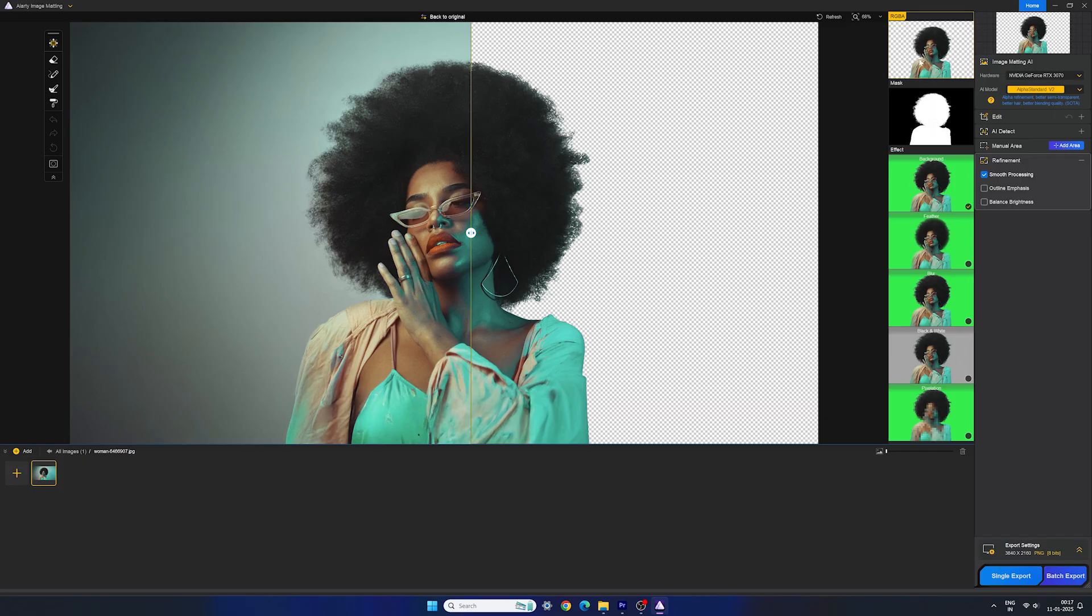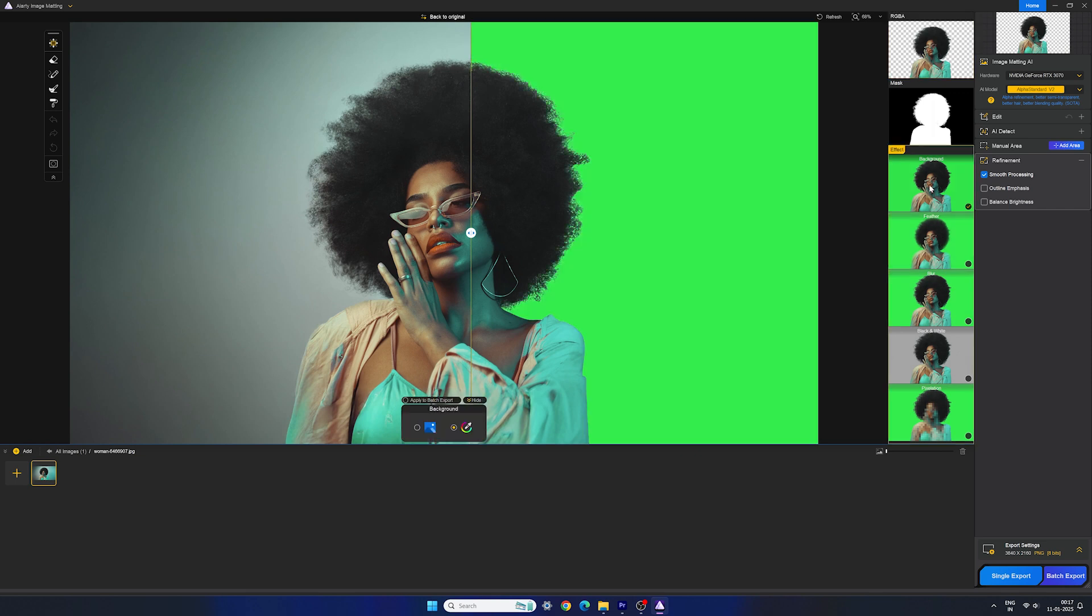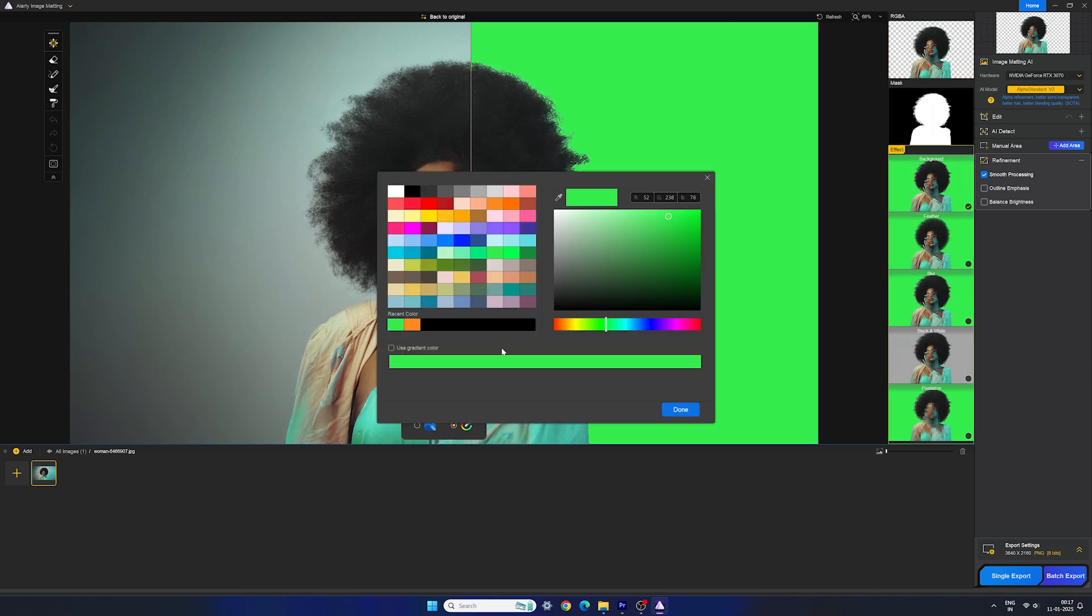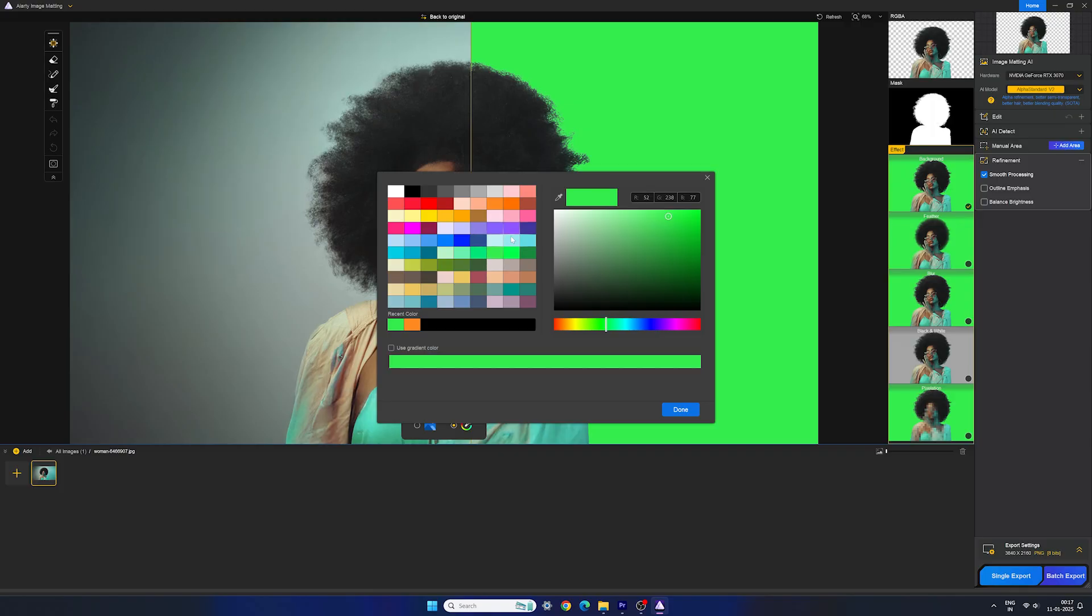You can choose different effects for the background, such as transparent, green screen, matte, blur, black and white, etc. You can also apply your favorite background here or maybe a solid or gradient color. We have all the important adjustment options here.